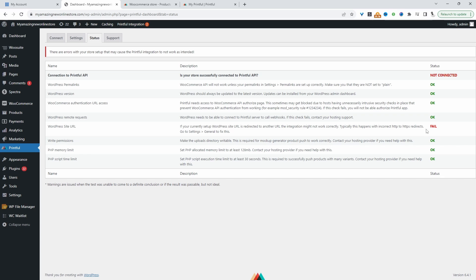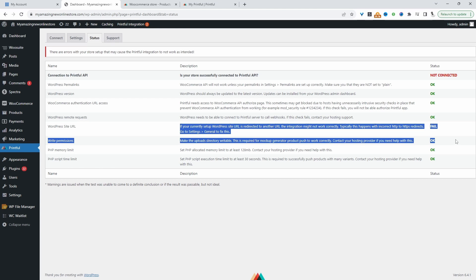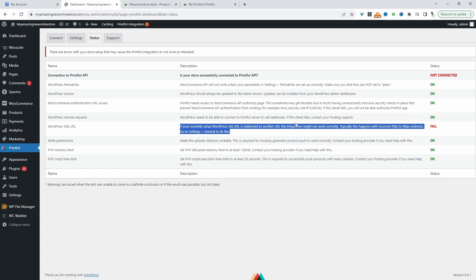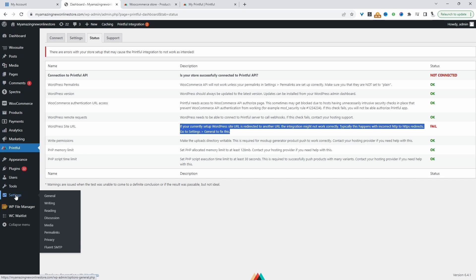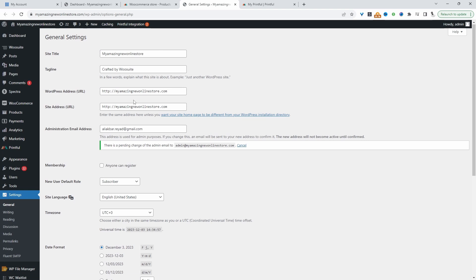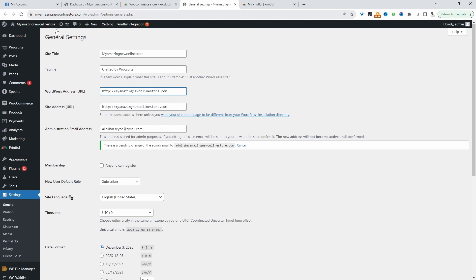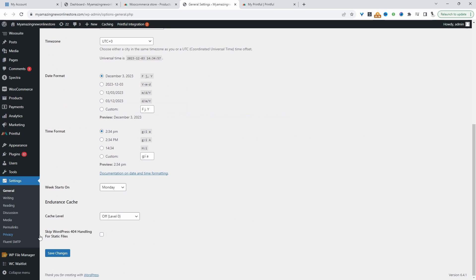One thing to note is here it's saying the site URL has failed. It's giving us some description here. Let's double check our site URL and make sure everything is as expected. I guess this is the issue. Our site URL is showing the HTTP URL, whereas our actual site URL is HTTPS. Let's go ahead and change this. Let's hit save changes.